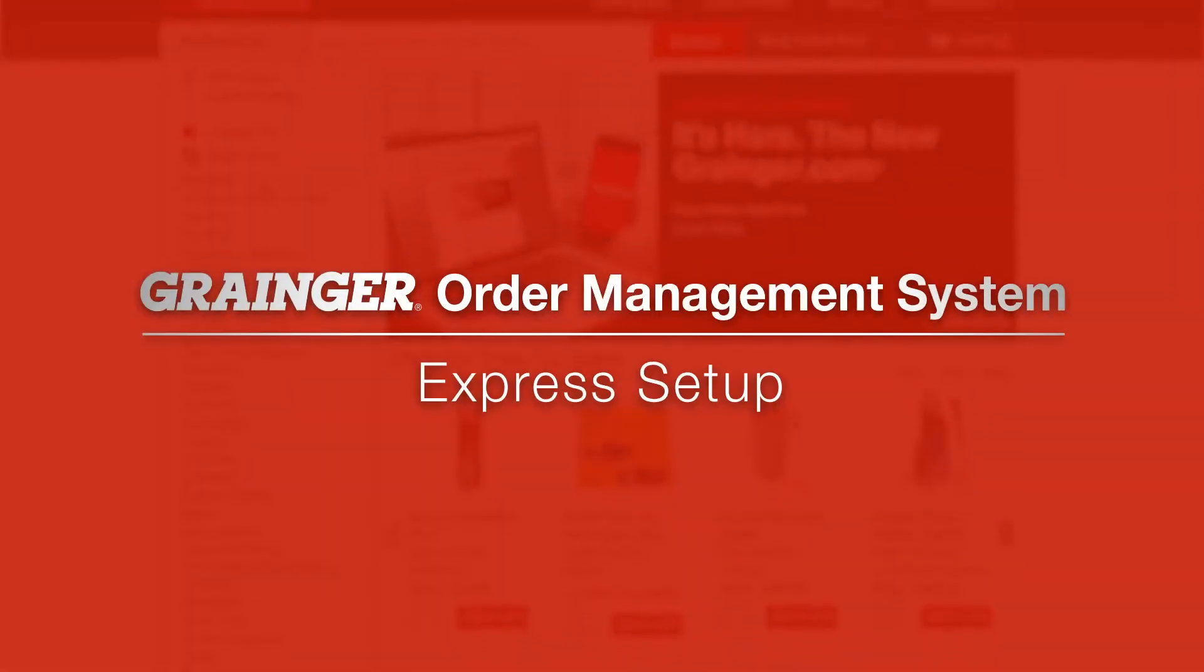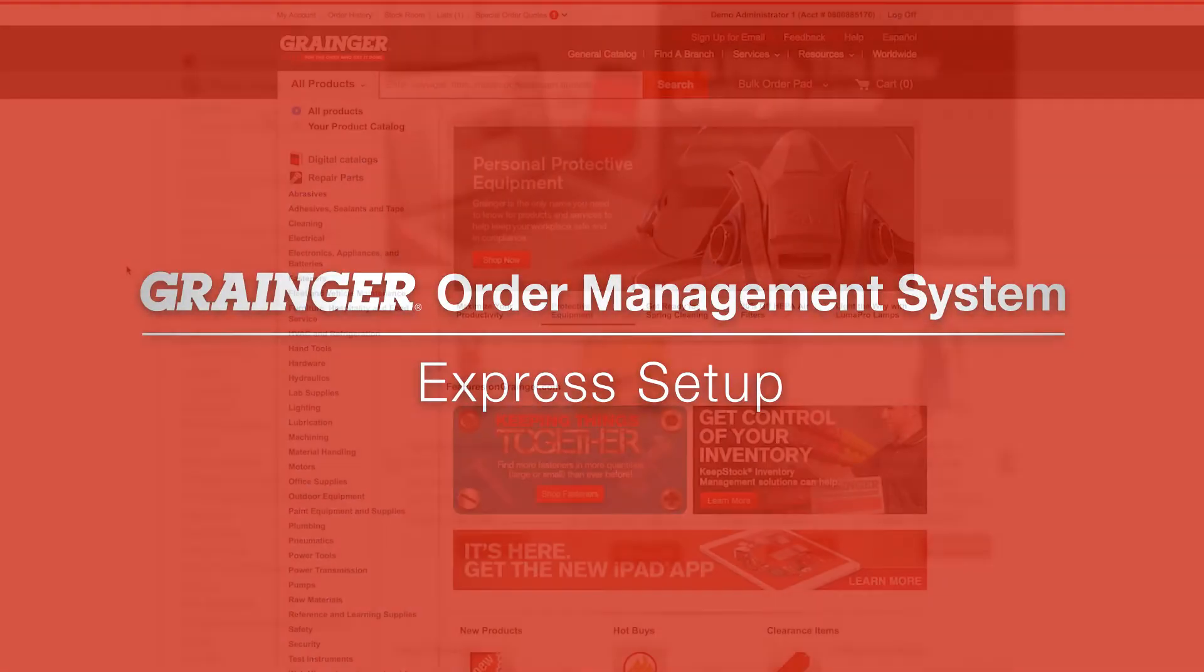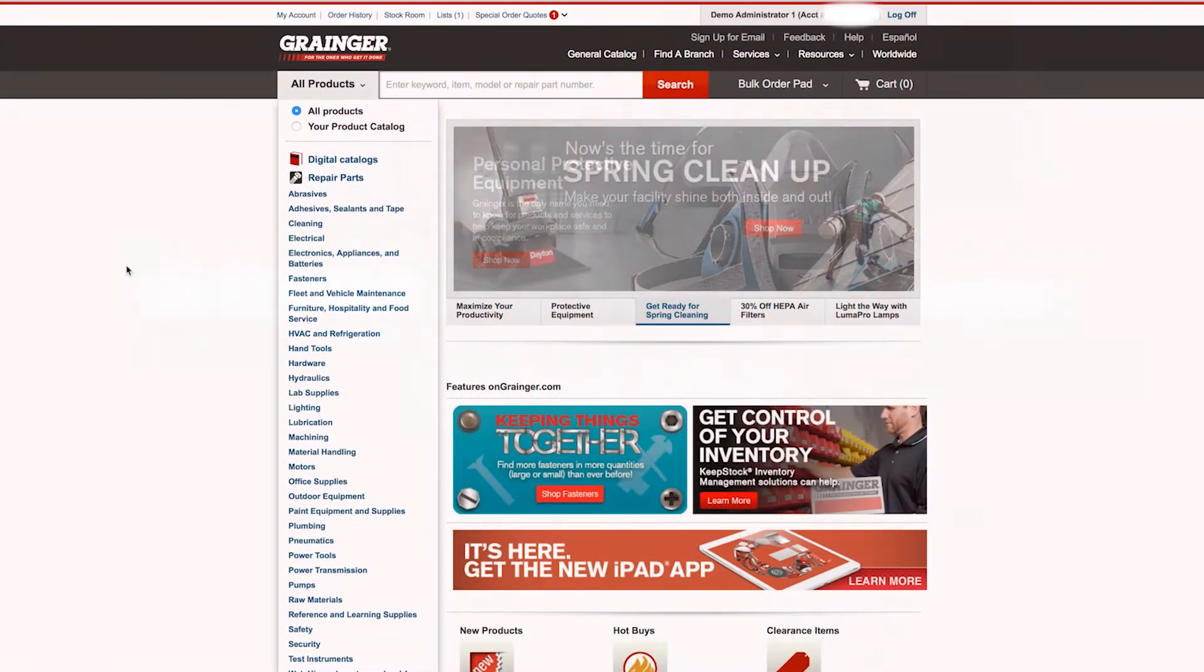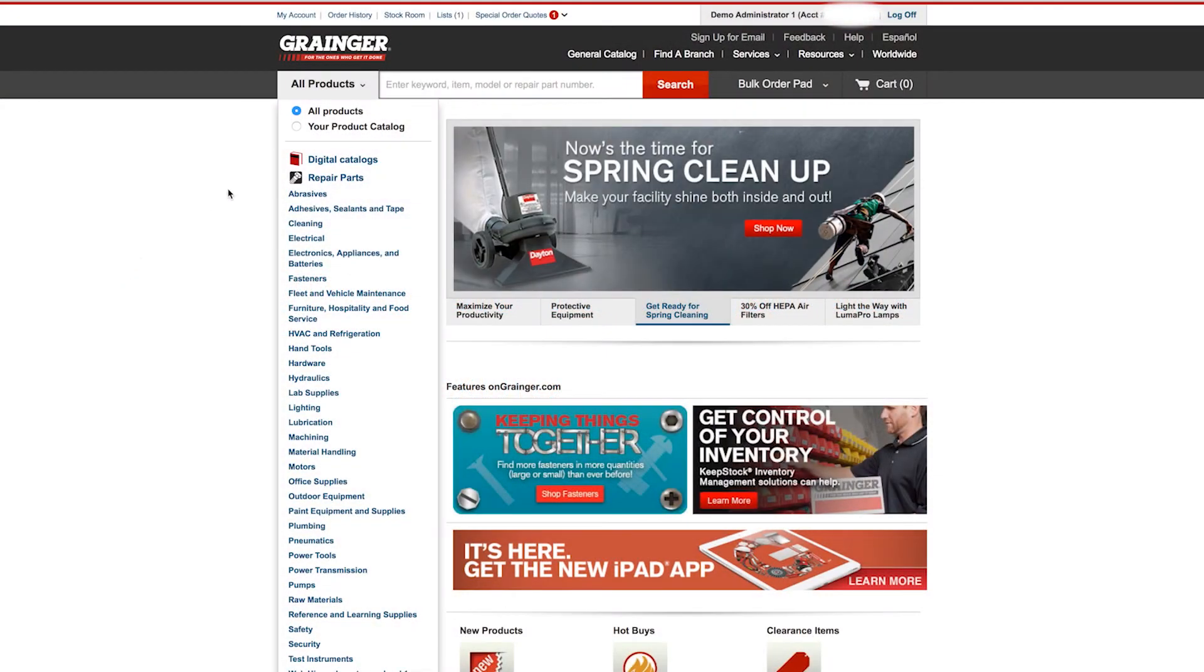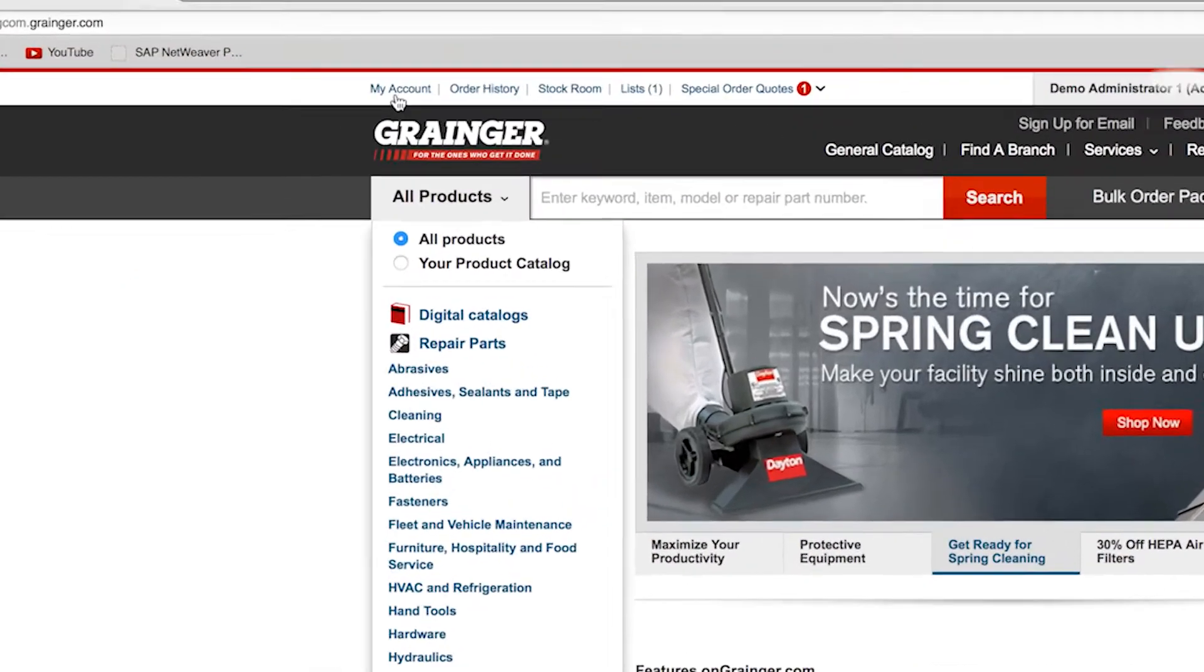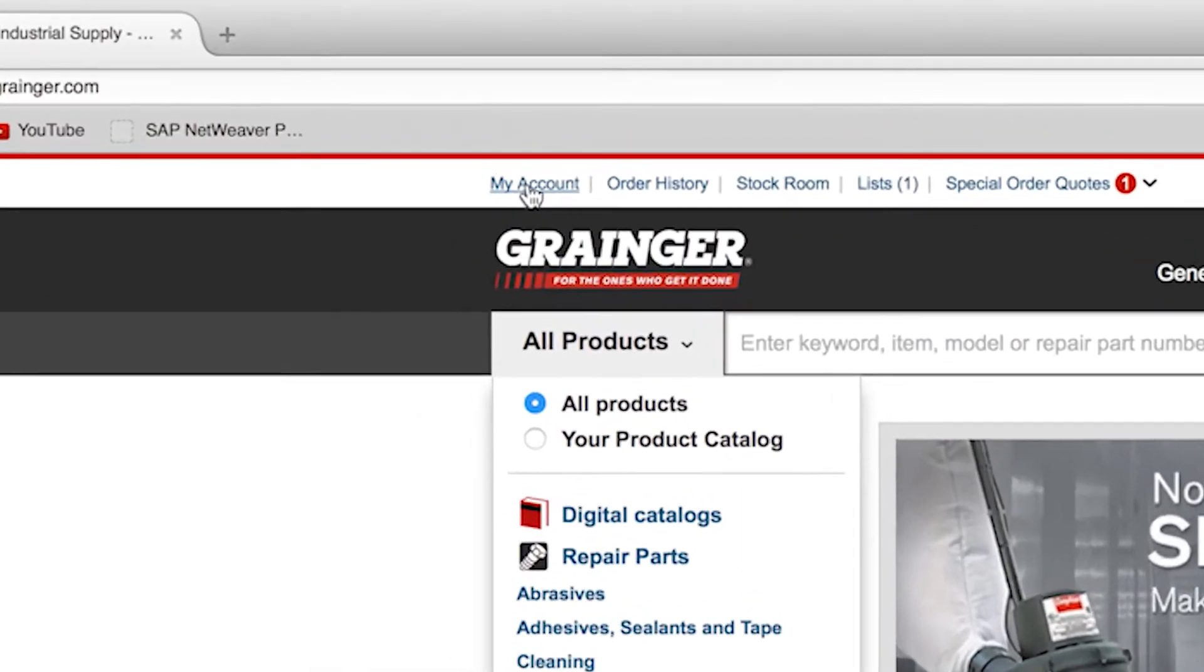Manage spend, order approval and more with the Grainger order management system. Access order management setup from my account.